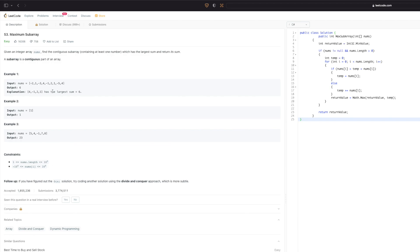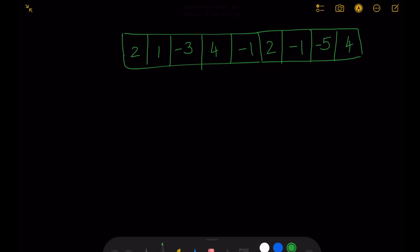Now let's switch to the whiteboard and understand different approaches to solve this problem and see how we can improve it to get the best runtime complexity. I will be using the example given in the problem statement. The first solution that comes to mind is a simple iteration where we iterate through each combination of consecutive numbers and keep a running total of their sum in a separate variable, continuing until we go through all combinations.